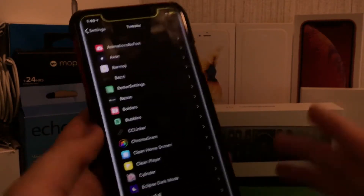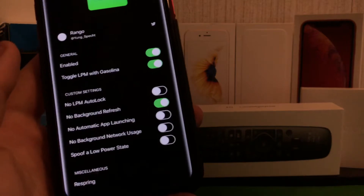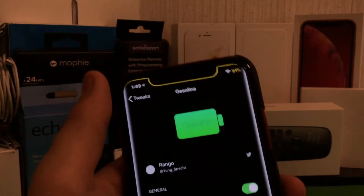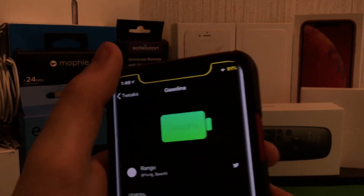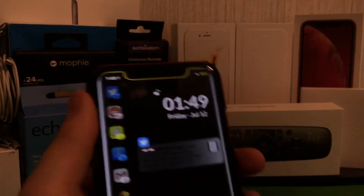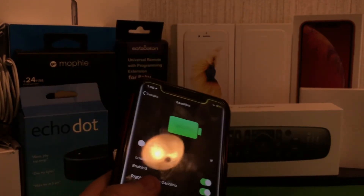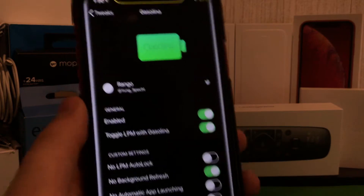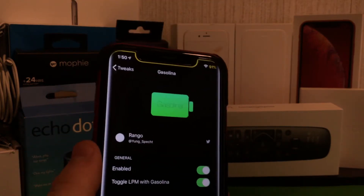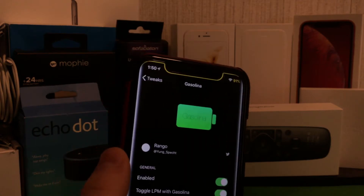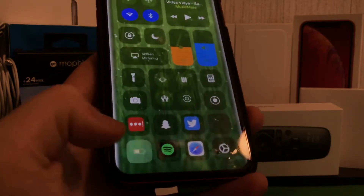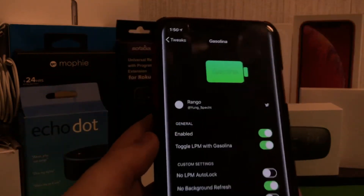Another lovely tweak is called Gasolina. Basically this saves you a lot of battery whenever you jailbreak. It isn't necessary all the time, but if you have tweaks like Zen HTML it will tend to take up a little bit more battery than usual. This will trick the OS into a force low power mode, but it doesn't actually activate low power mode — as you can see, low power mode isn't on in my notification center.